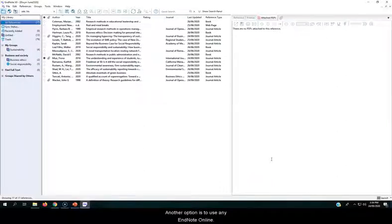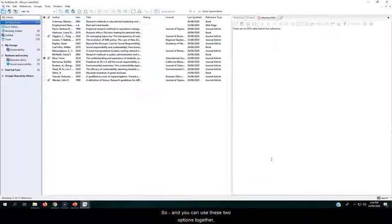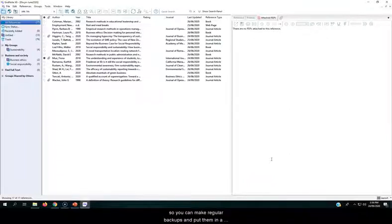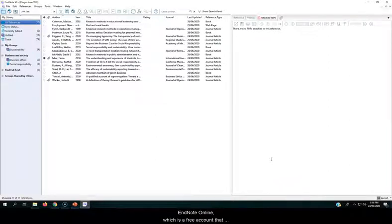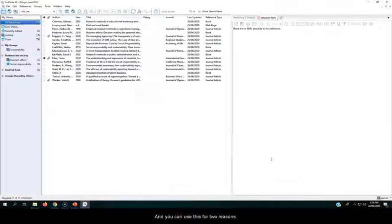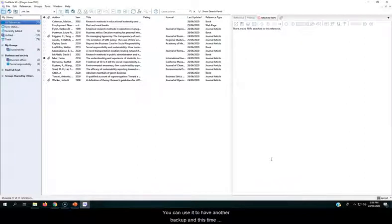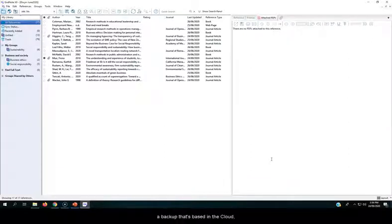Another option is to use EndNote online. And you can use these two options together, so you can make regular backups and put them in a safe place for safekeeping, but you can also use EndNote online, which is a free account that you can set up, and you can use this for two reasons. You can use it to have another backup, and this time a backup that's based in the cloud.